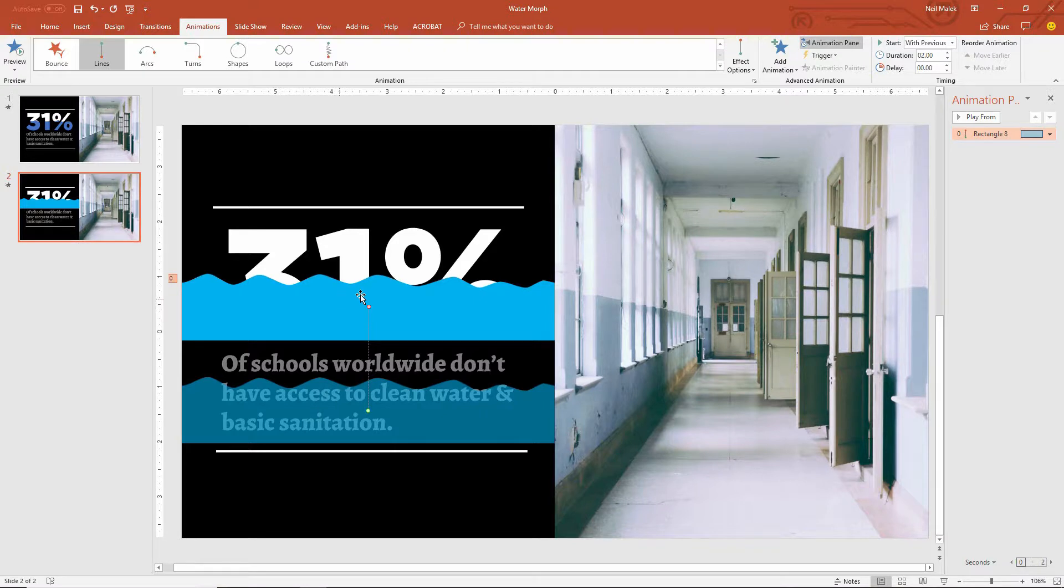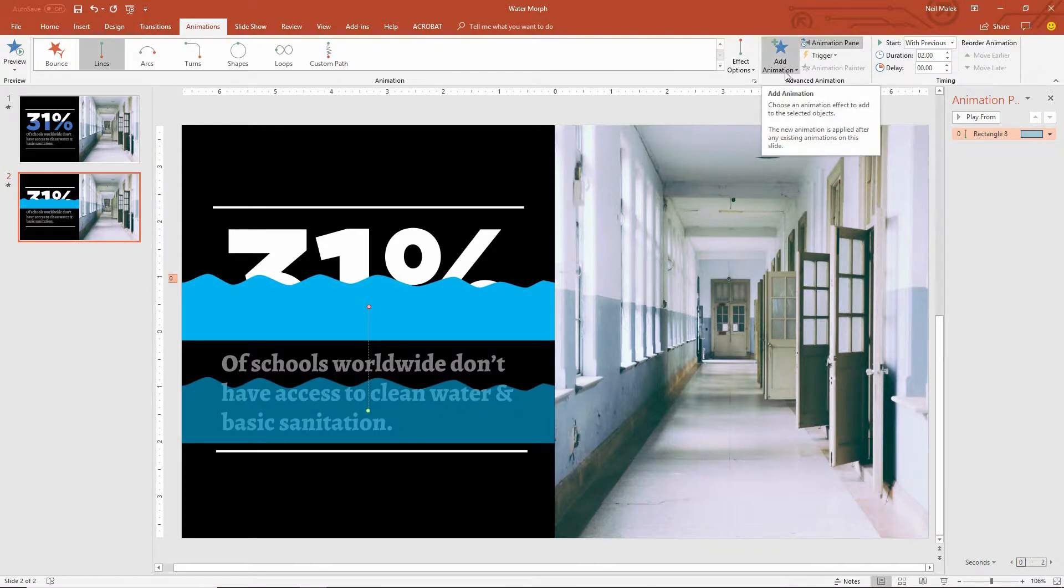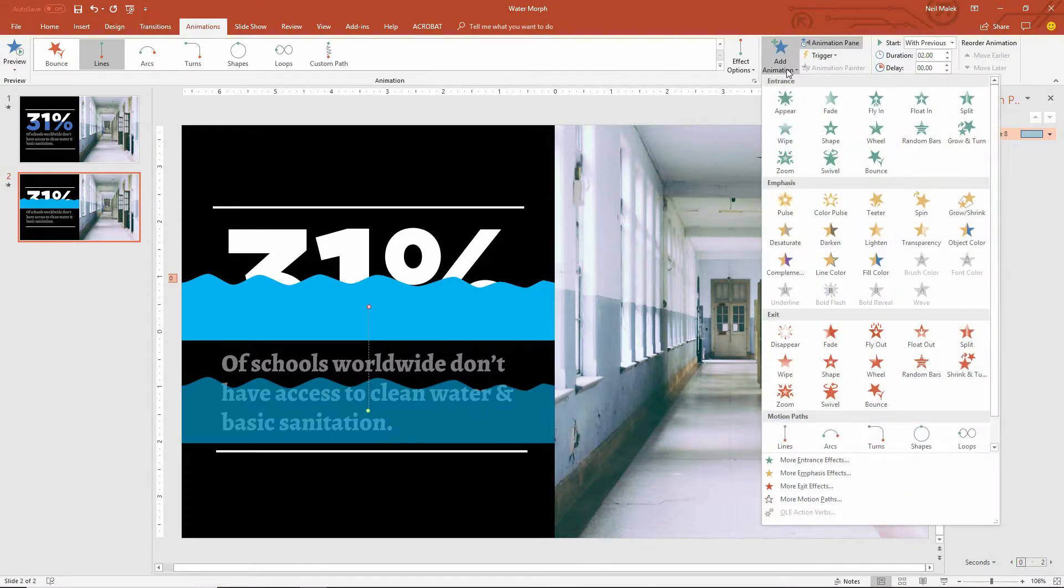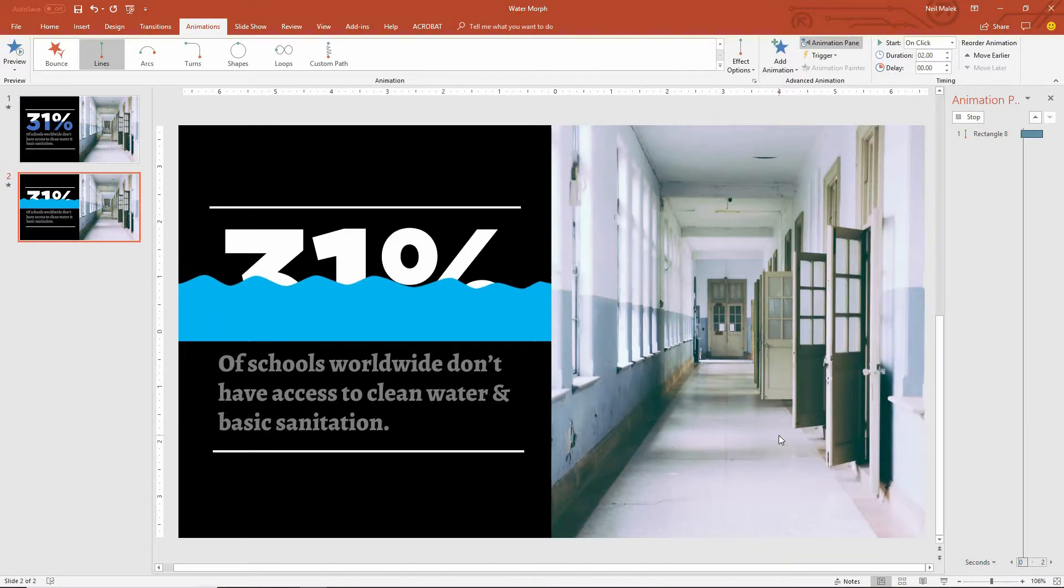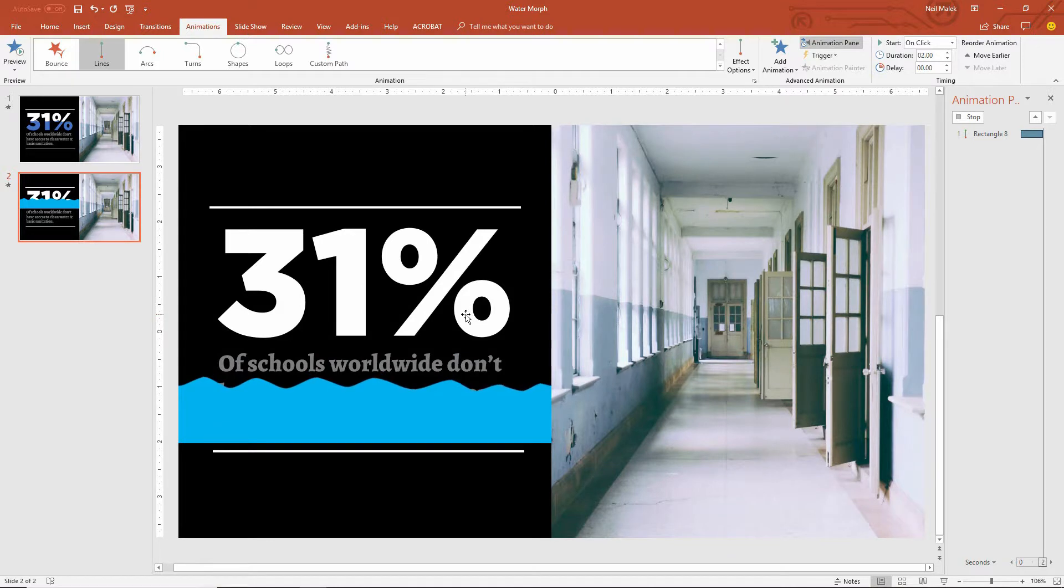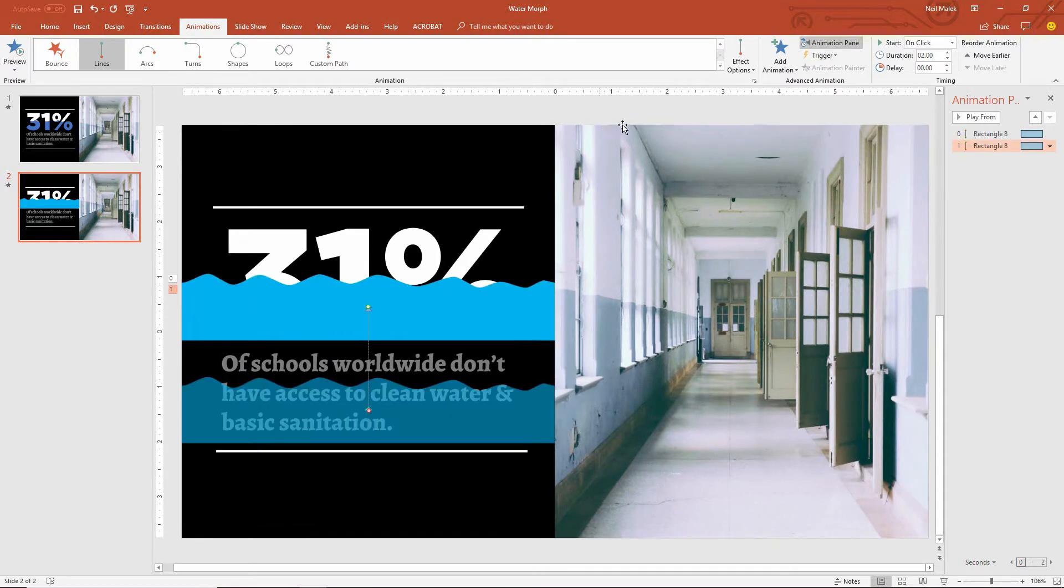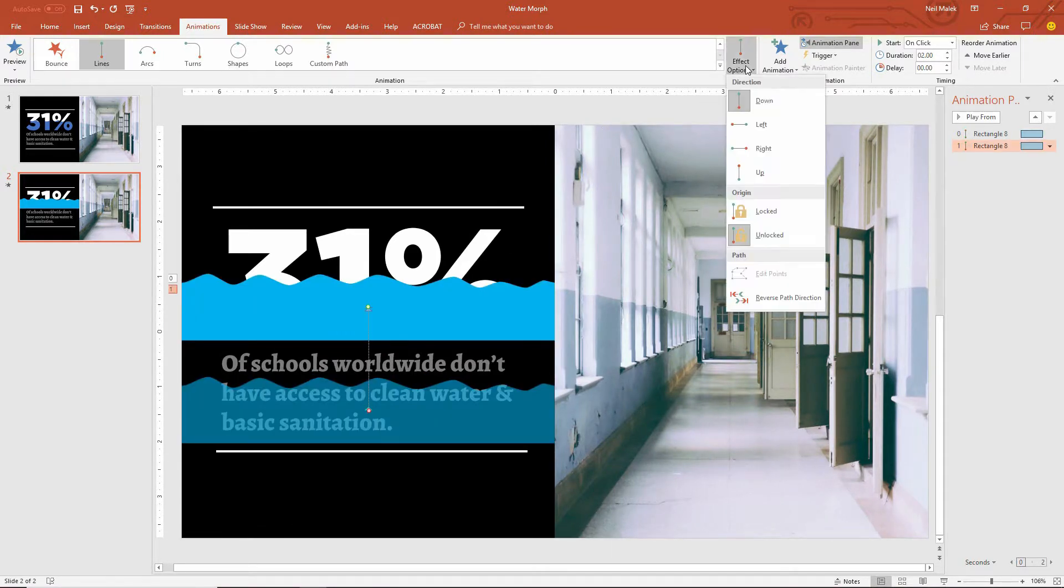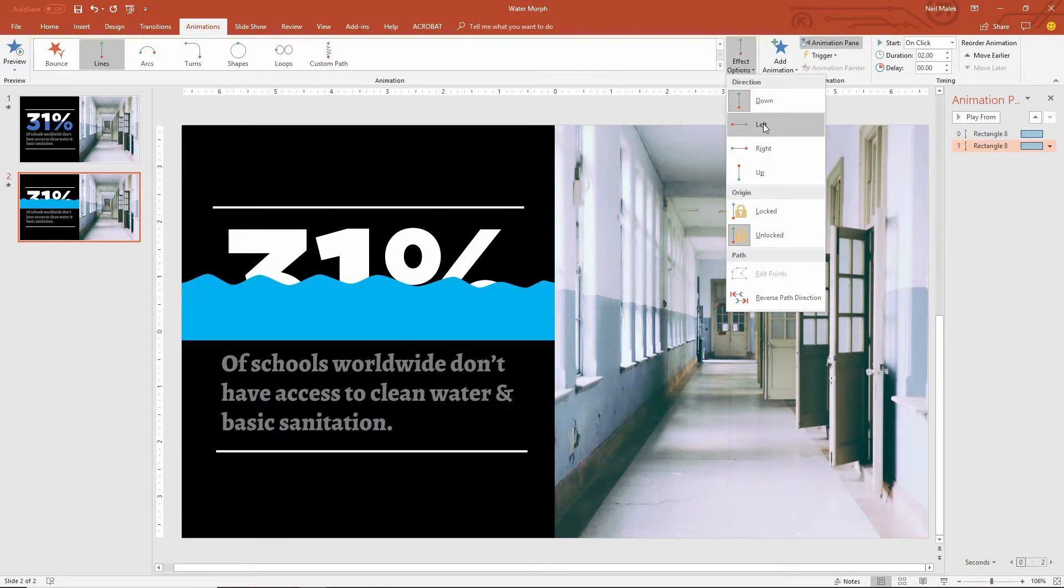Again, I'll go to my Animation tab at the top of the screen, but this time I'll choose Add Animation, and I'll choose another Line Animation, but this time around I'll have it go left and right. So I'll use Effect Options, and I'll make it go to the left, for example.